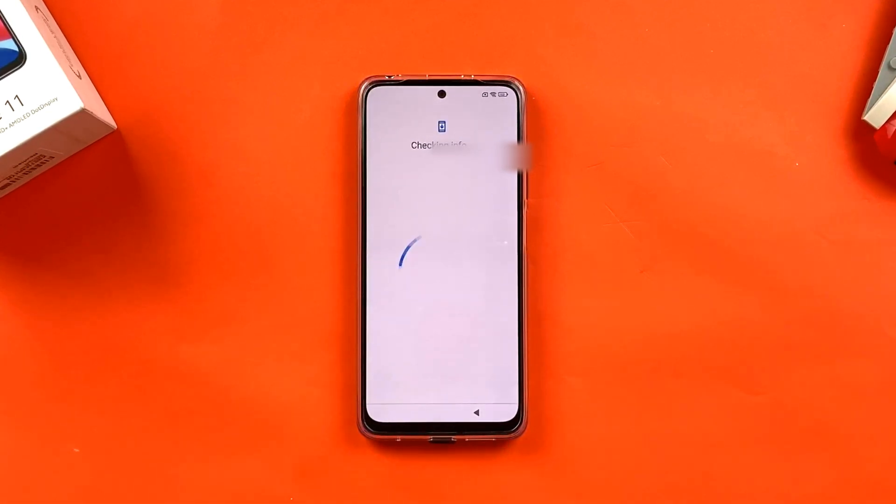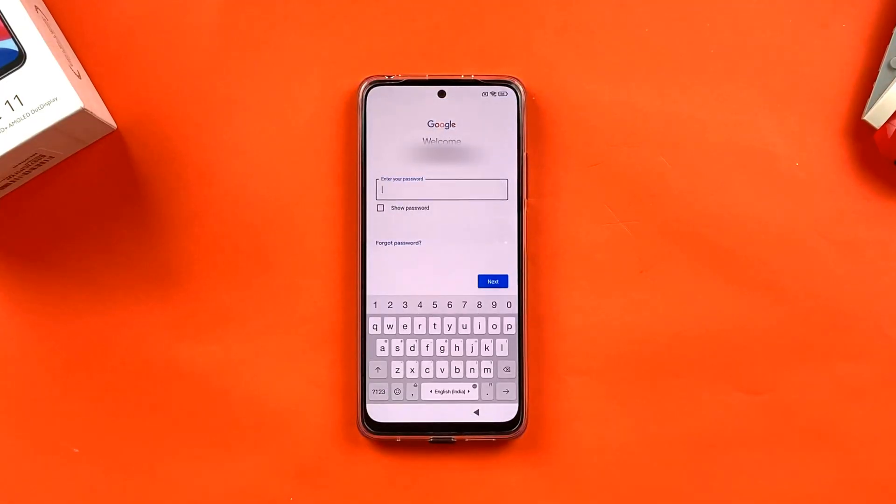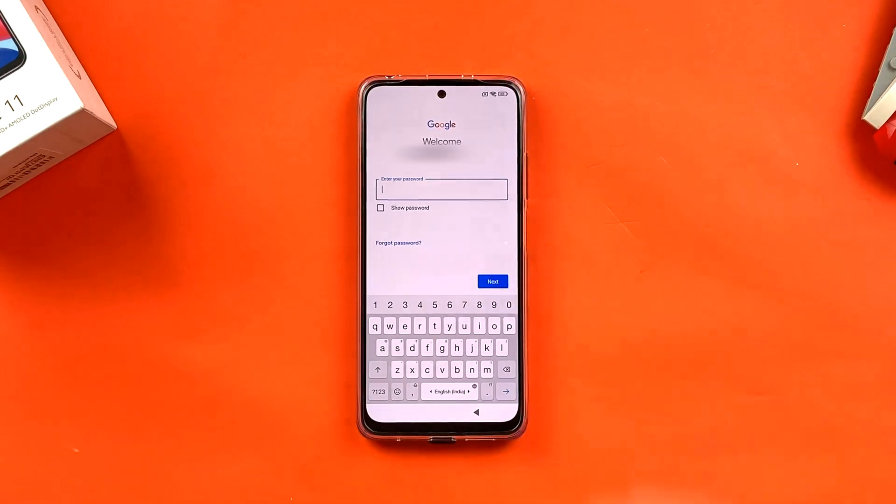The next step is entering your email ID. Enter whichever Google account you want to use, click Next, then enter your password on the following page and click Next again.